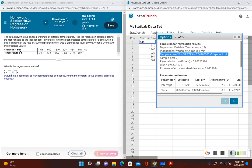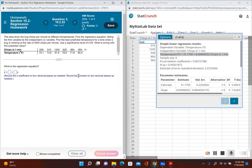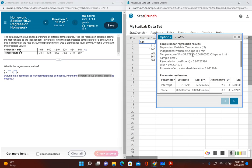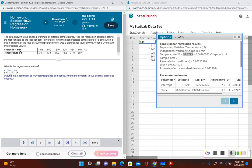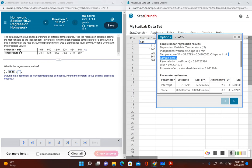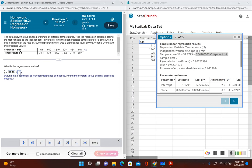This is using different terminology than the previous problem. The constant is the one that does not have the variable attached to it, which is 31.1795. Round that to two decimal places to get 31.18. The coefficient of x is the number in front of our x, where x represents chirps in one minute. Rounded to four decimal places, I have 0.0491.